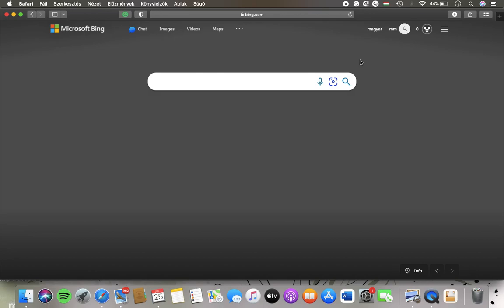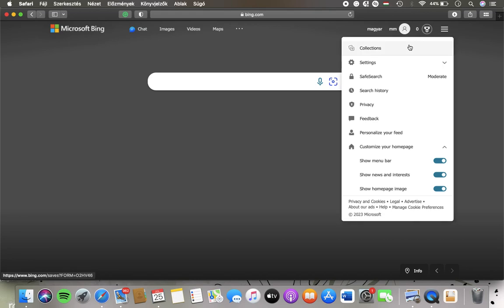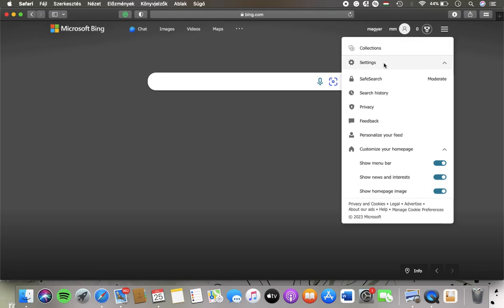Now let's jump into it. First of all, open the application on your phone or the website on your device and click on this settings and quick links button at the top on the right side and then click on settings.